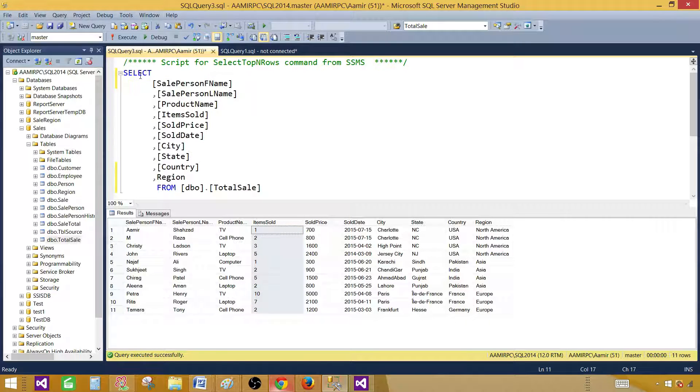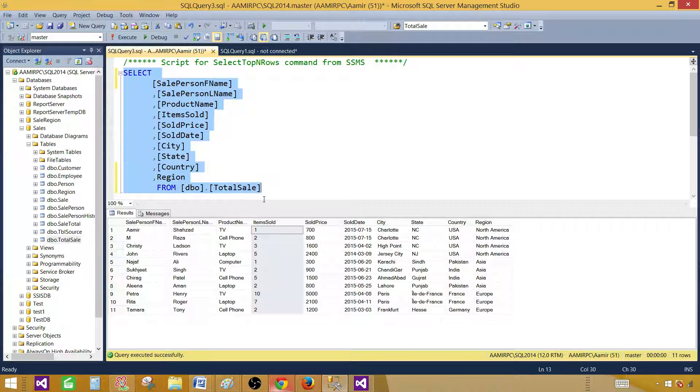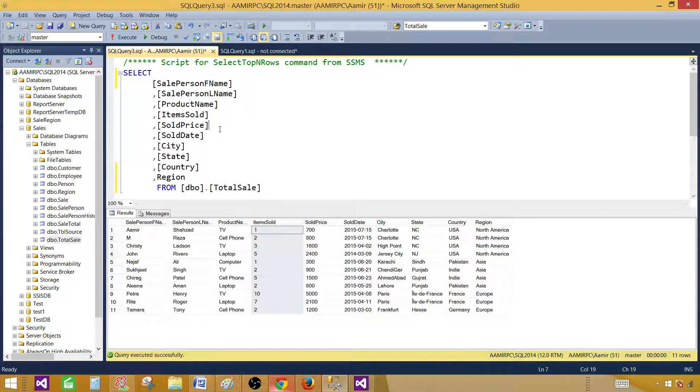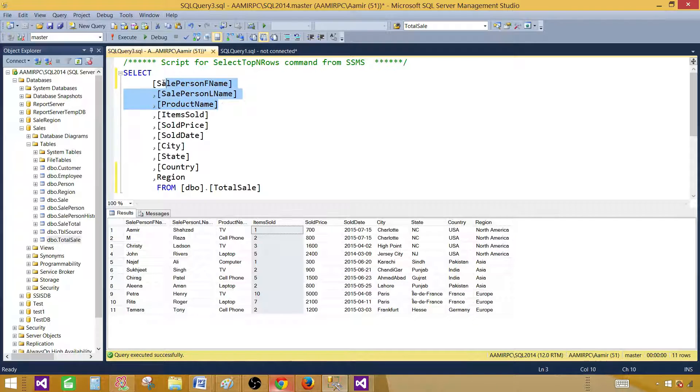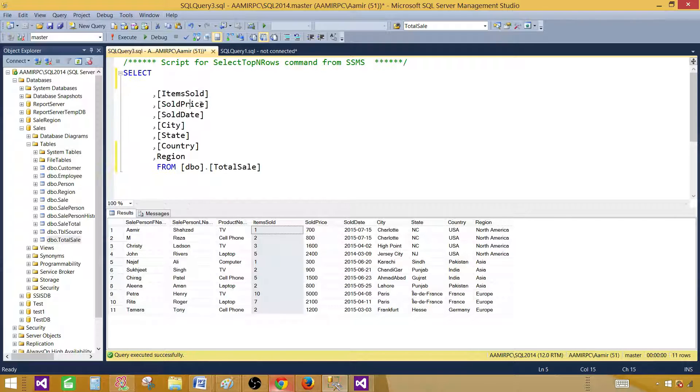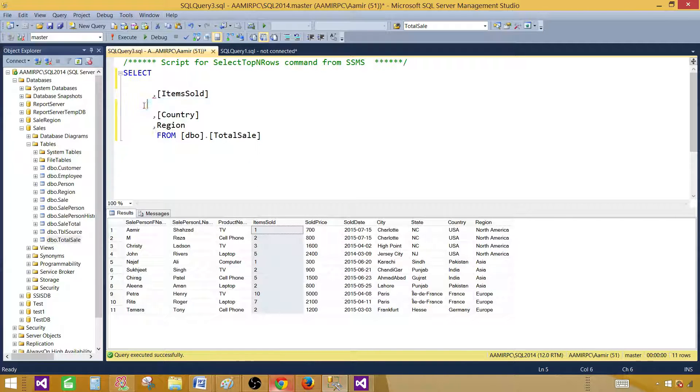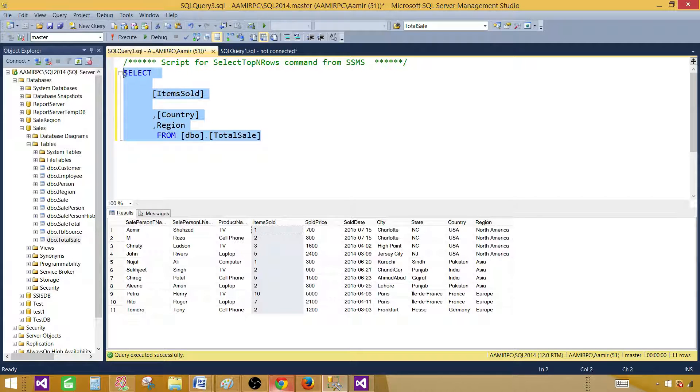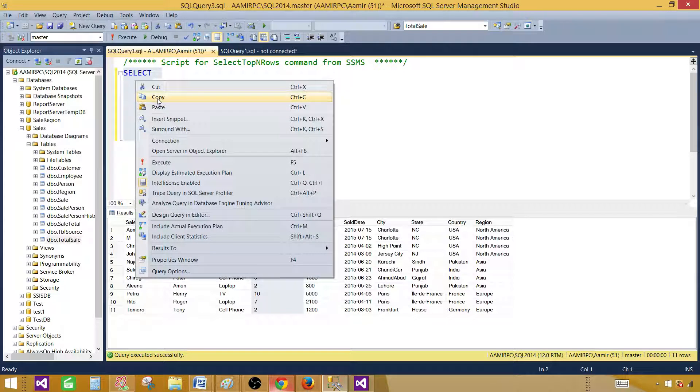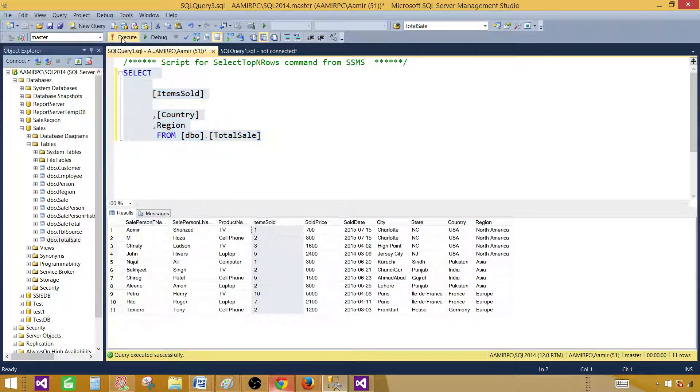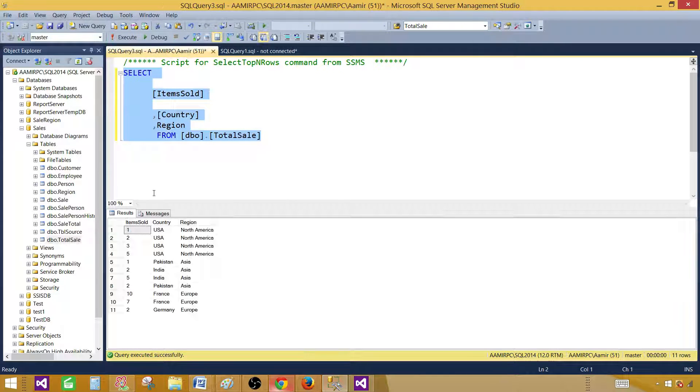If you see the query, I'm getting everything. One good practice: do not get the things that you don't need. In this case we need item sold, country, and region. I'm going to get these fields. The rest I have removed from the select query.